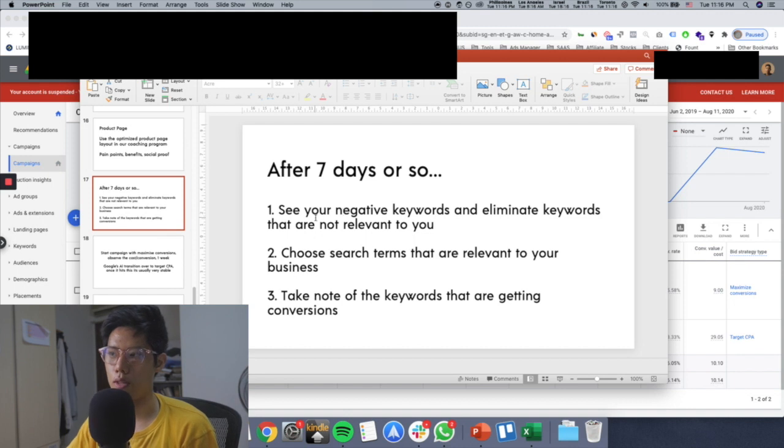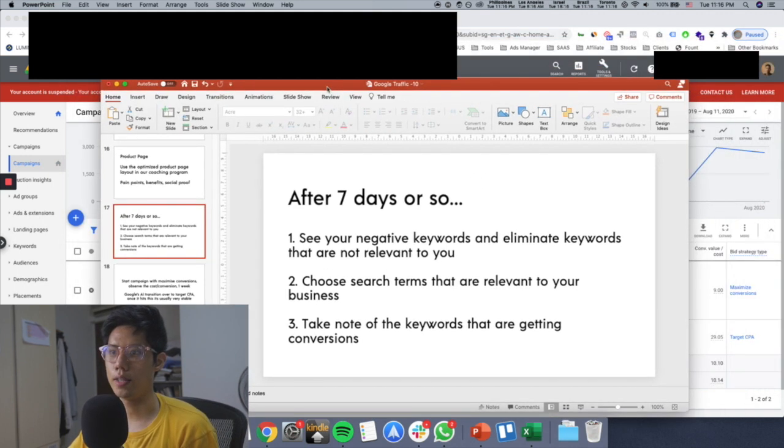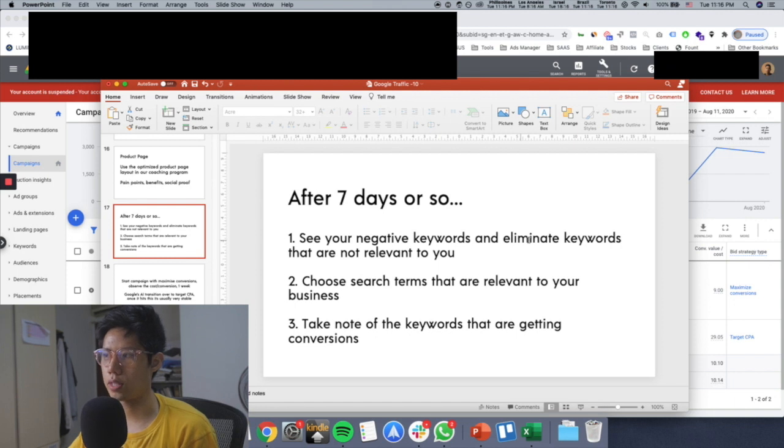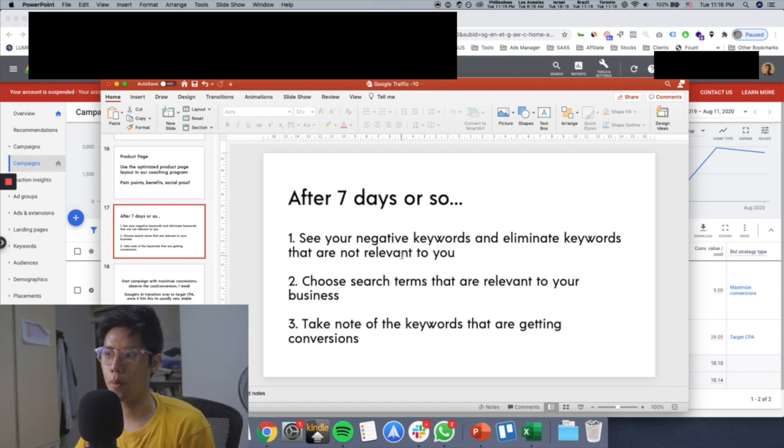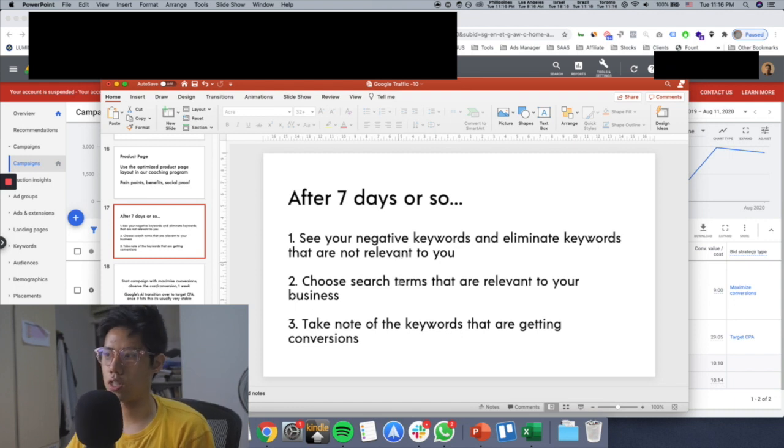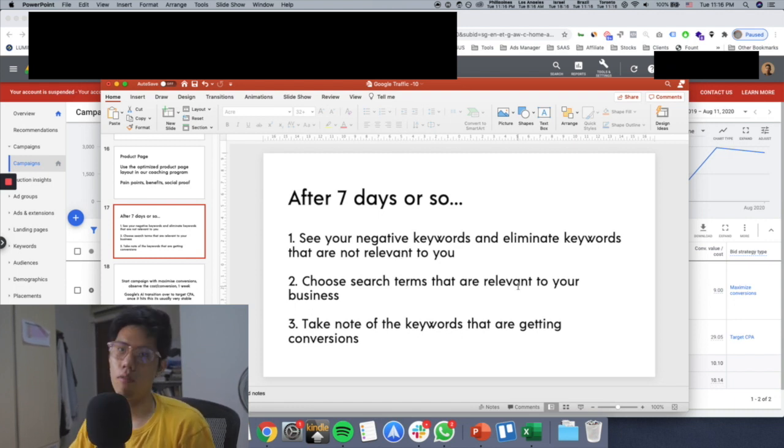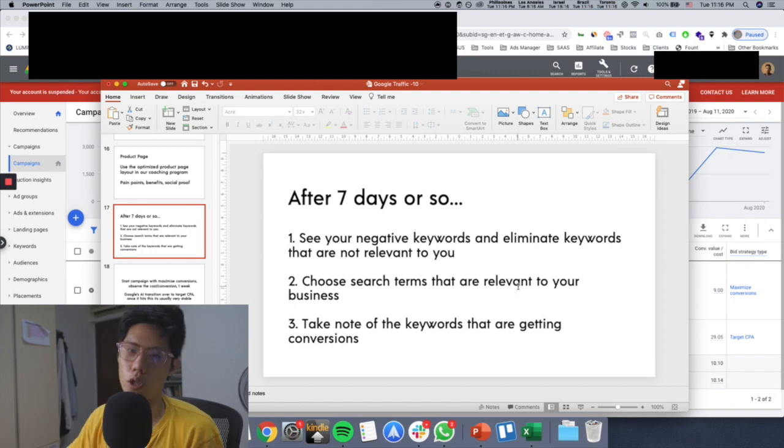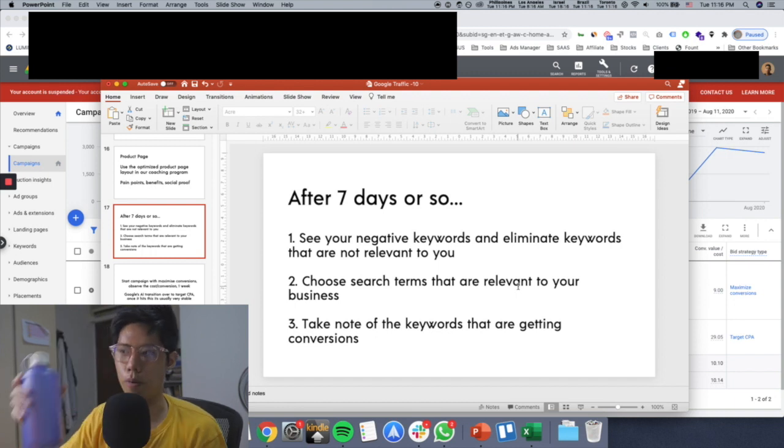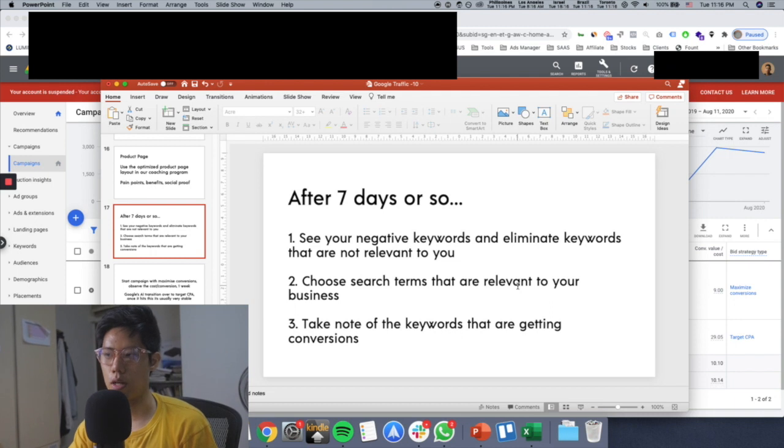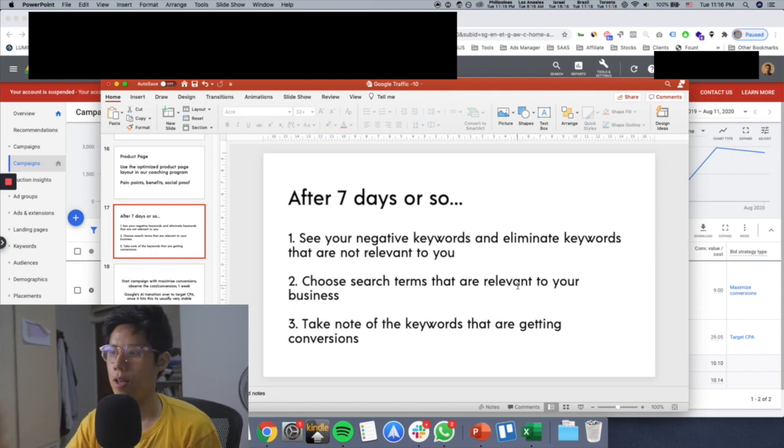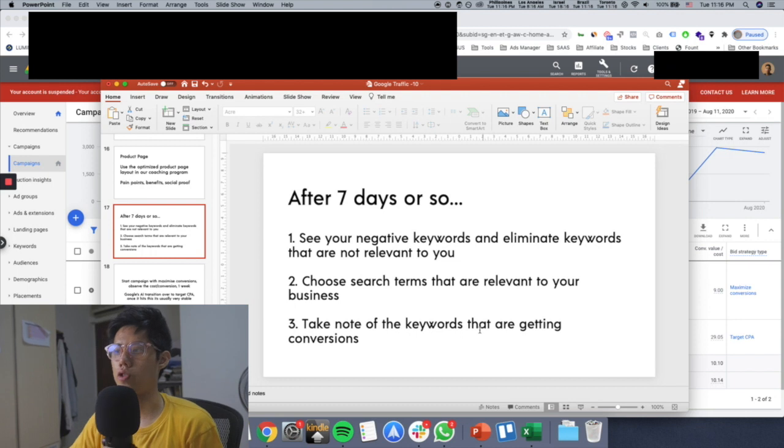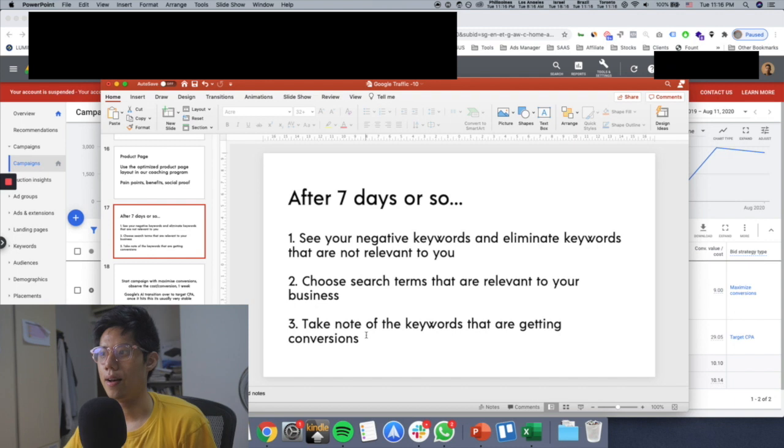After seven days or so, what you need to do is go into your negative keywords. Go into keywords and then negative keywords, and eliminate the keywords that are not relevant to your business. Number two, go and search the search terms. Choose the search terms that are relevant to your business. For example, if you're selling this water bottle and you see the search term comes up perfume, you cancel those terms and only choose the search terms related to water bottle. Then for number three, take note of the keywords that are actually getting conversions for you.